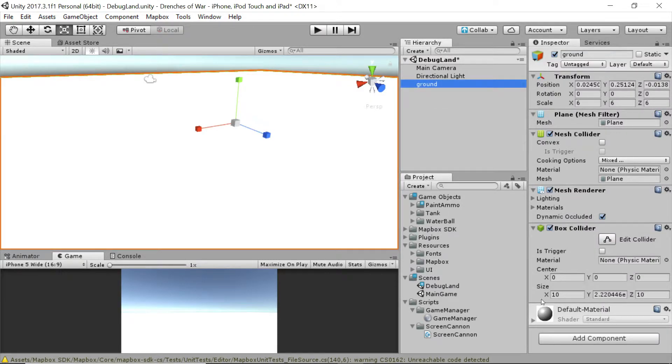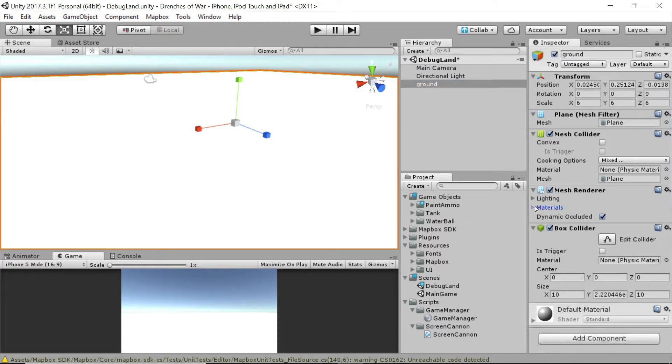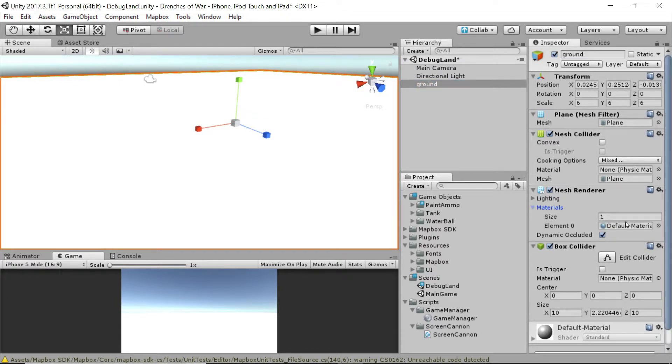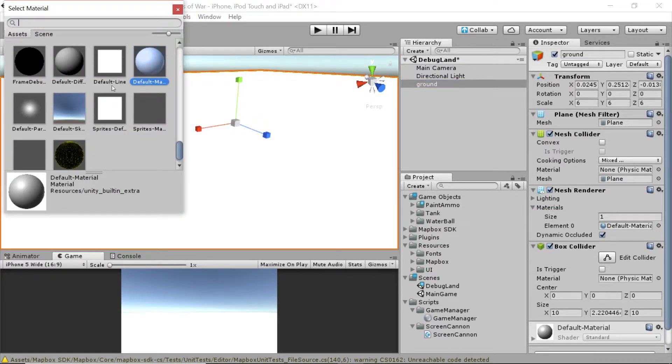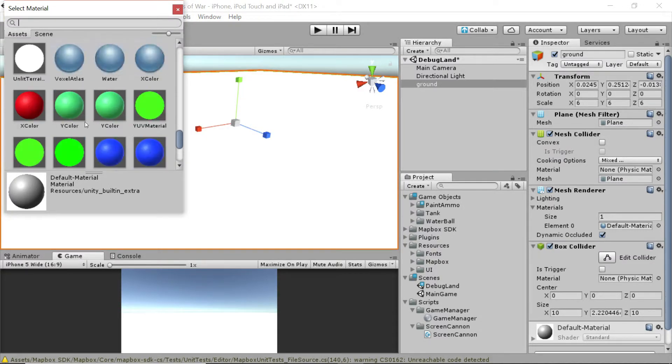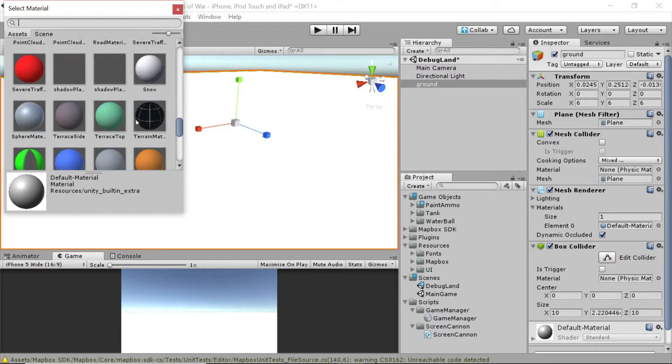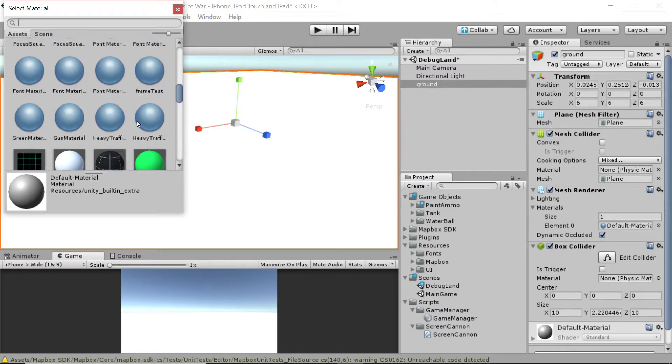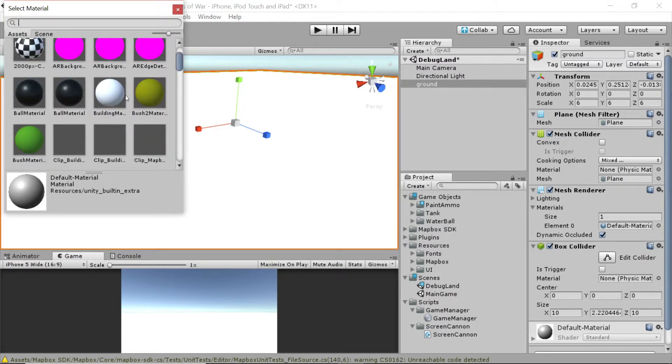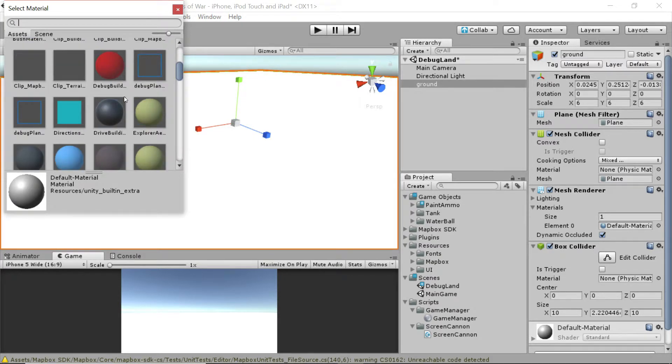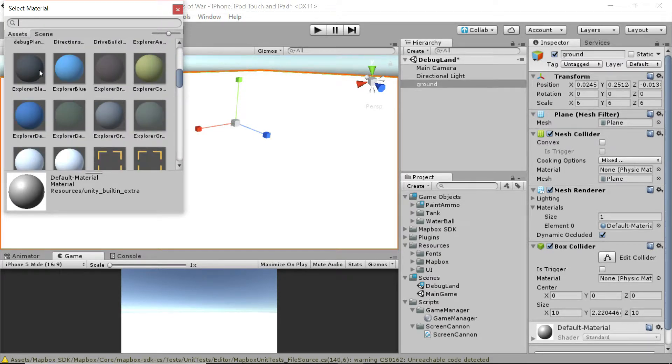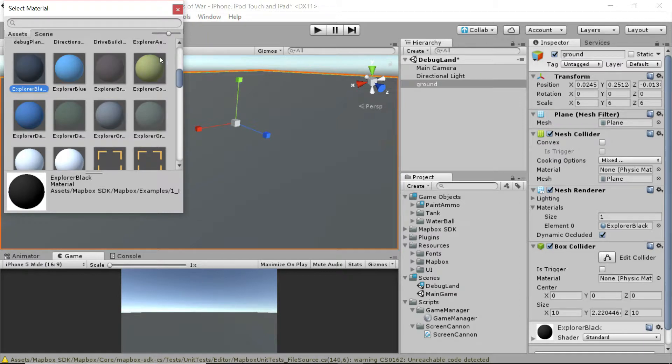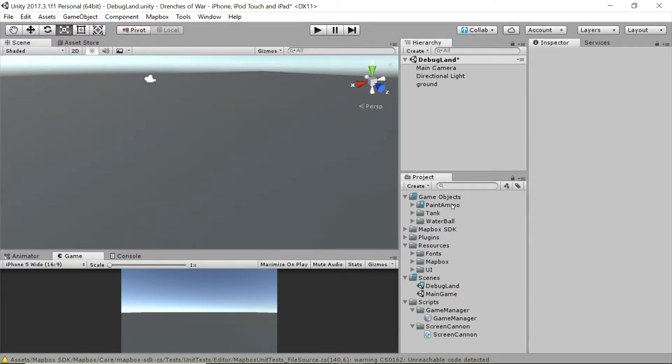And I really hate this white, harsh material that's currently on it, so I'm just going to swap that out for something different. So let's go into this mesh renderer and go into the materials, and I'm going to find something that looks a little better. How about this Explorer Black provided to us by Mapbox? Perfect. Now to test out our tank, it's actually pretty simple.